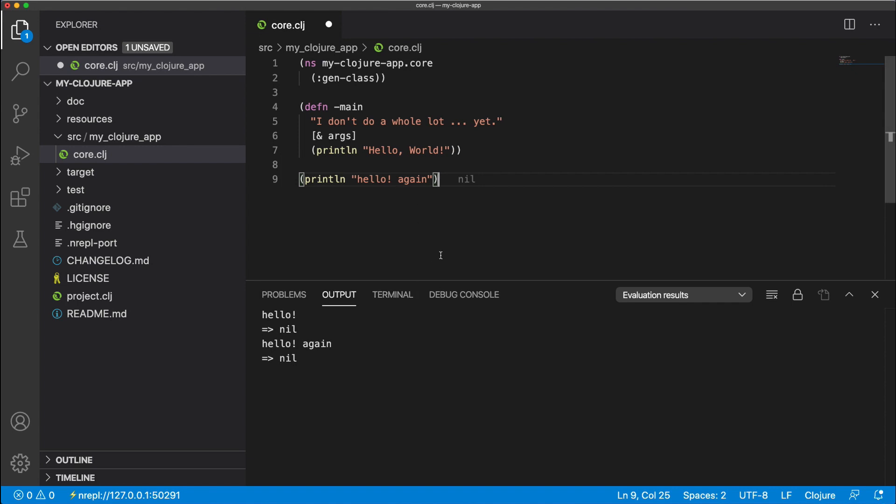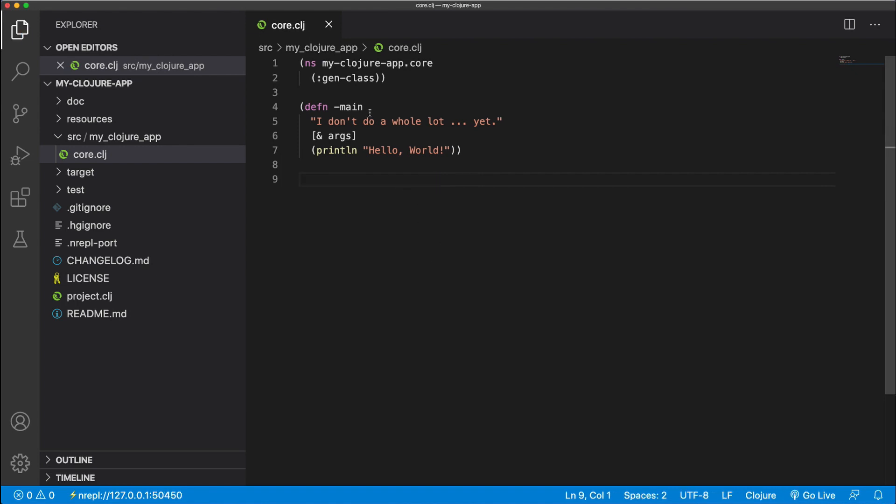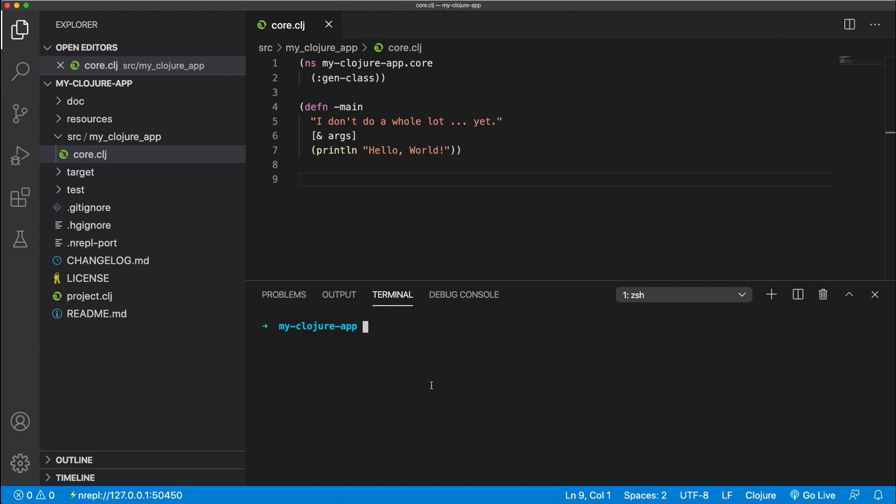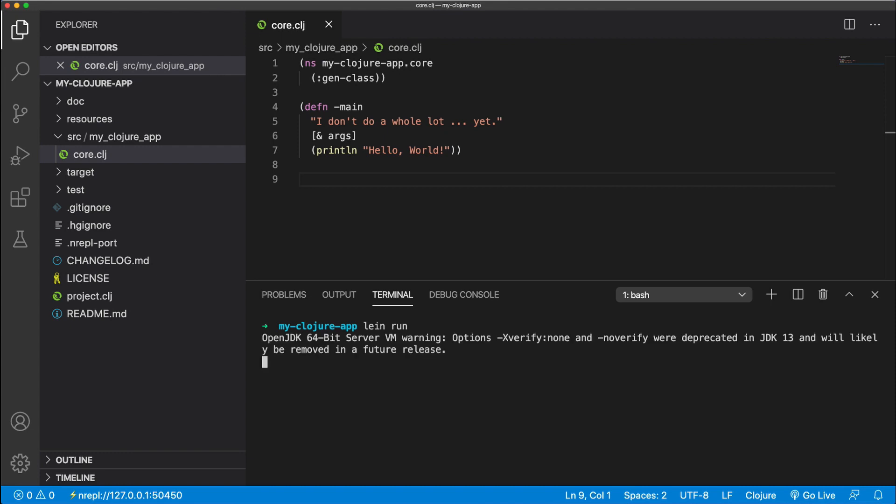And that's pretty much it for executing code in VS Code. If you want to run the project as a whole, open up your terminal, and then type in the command line run. And that will execute the main function and start up our project.